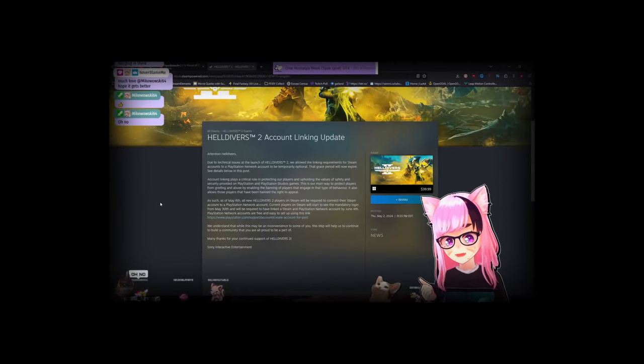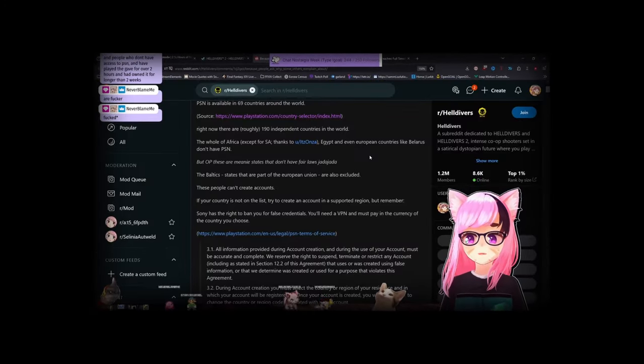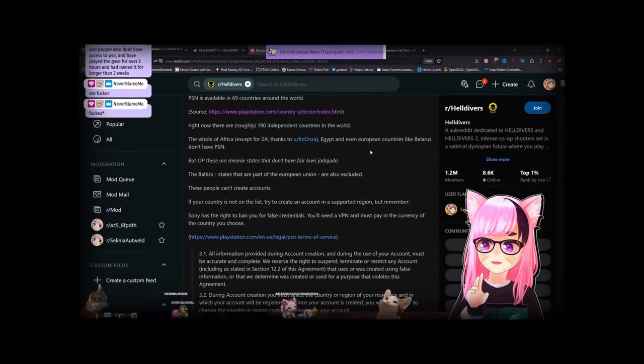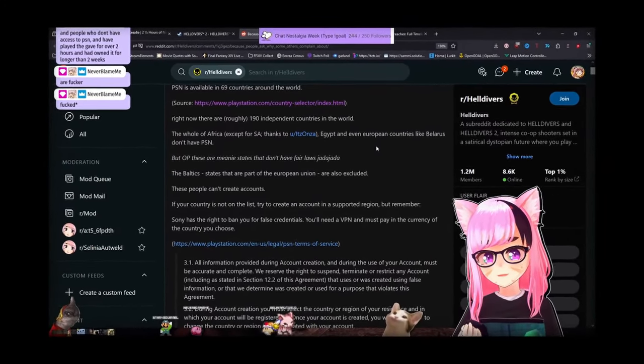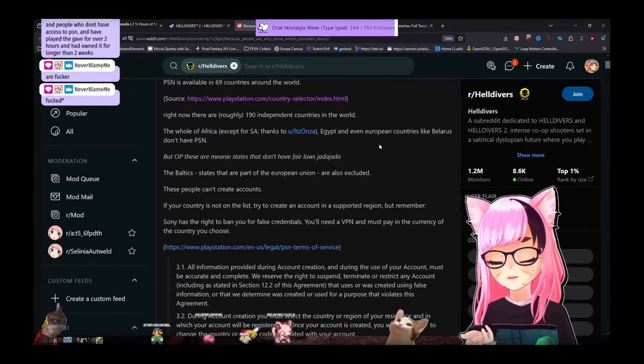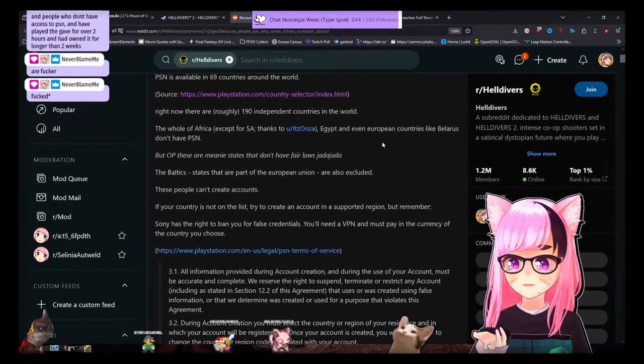I guess I'm done playing Helldivers. I'm not refunding yet or attempting to because maybe they'll walk this back.